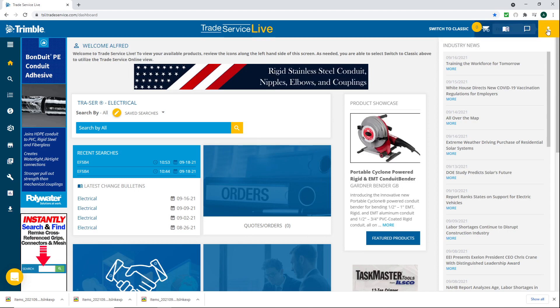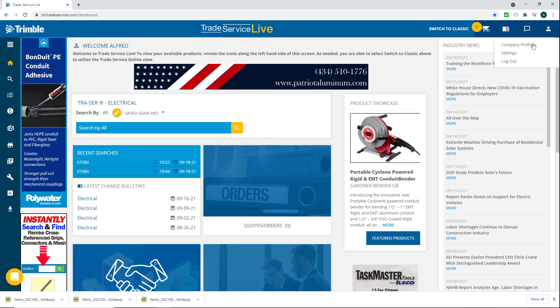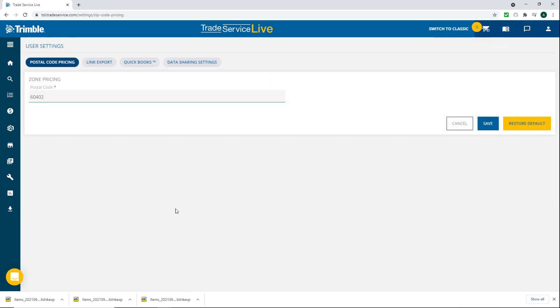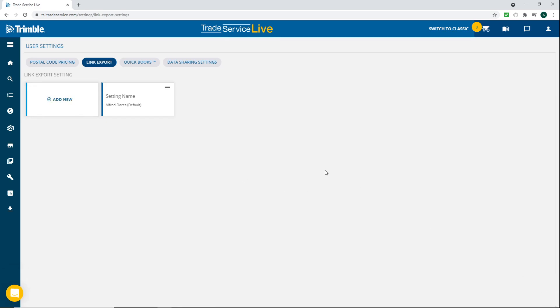There's an option up here called link export. I already created one so you have to actually create one first before you're able to do this. There is one thing that I didn't check to see if it works, but if you need this or not, but I download it anyway.